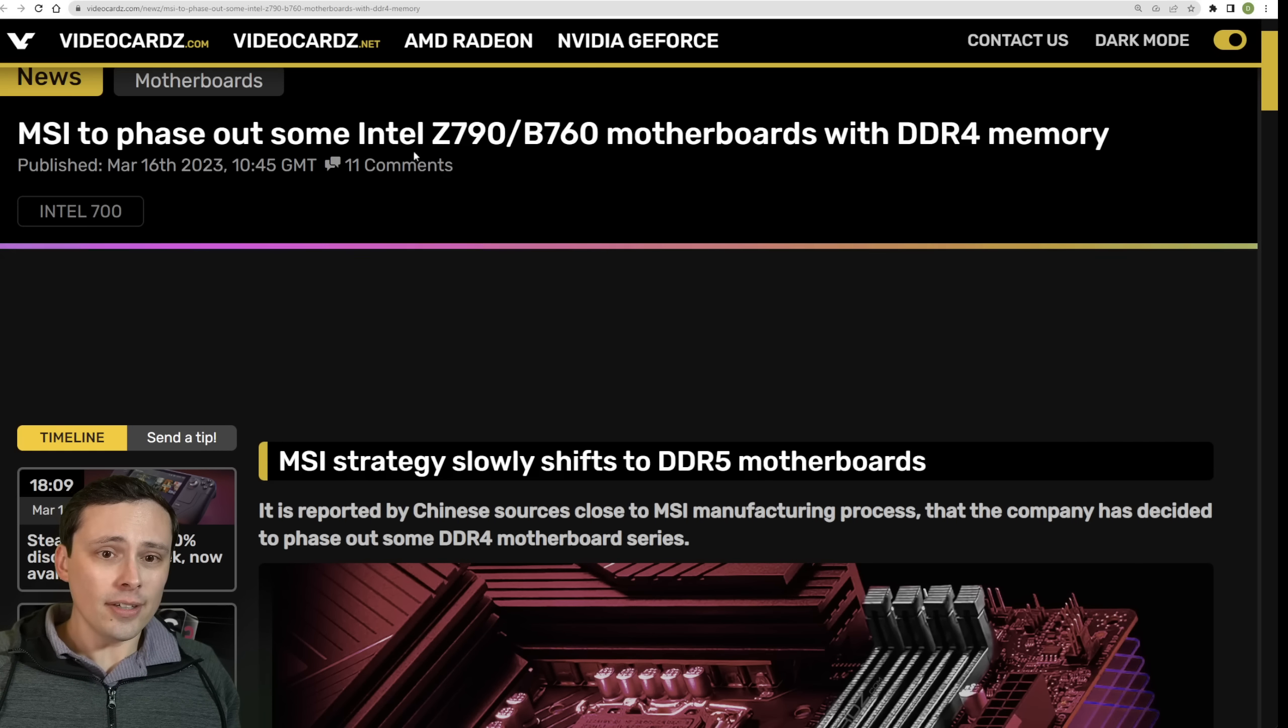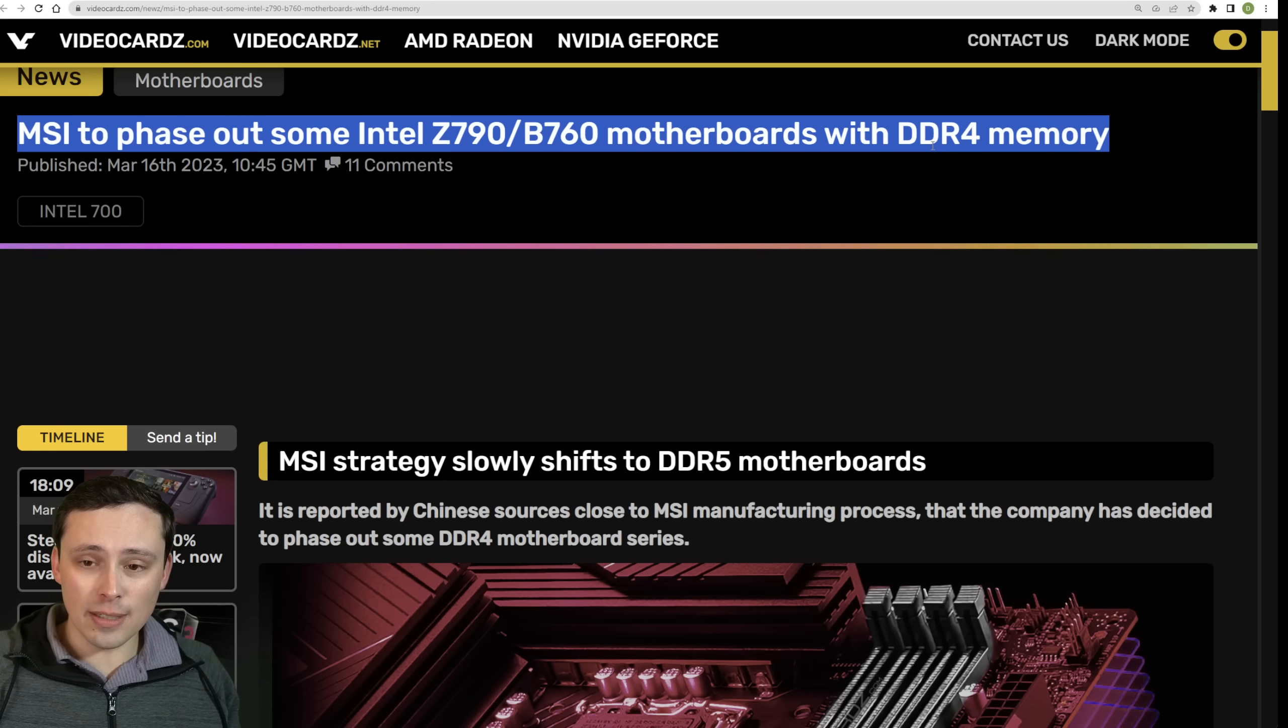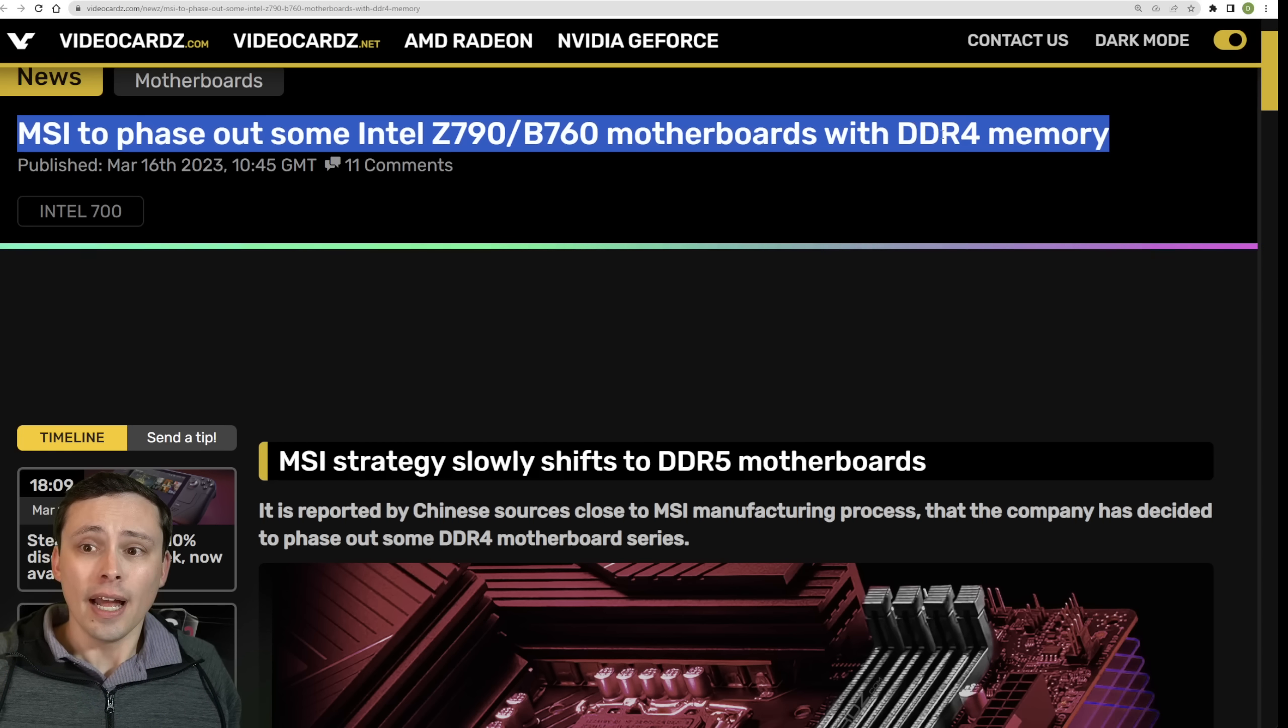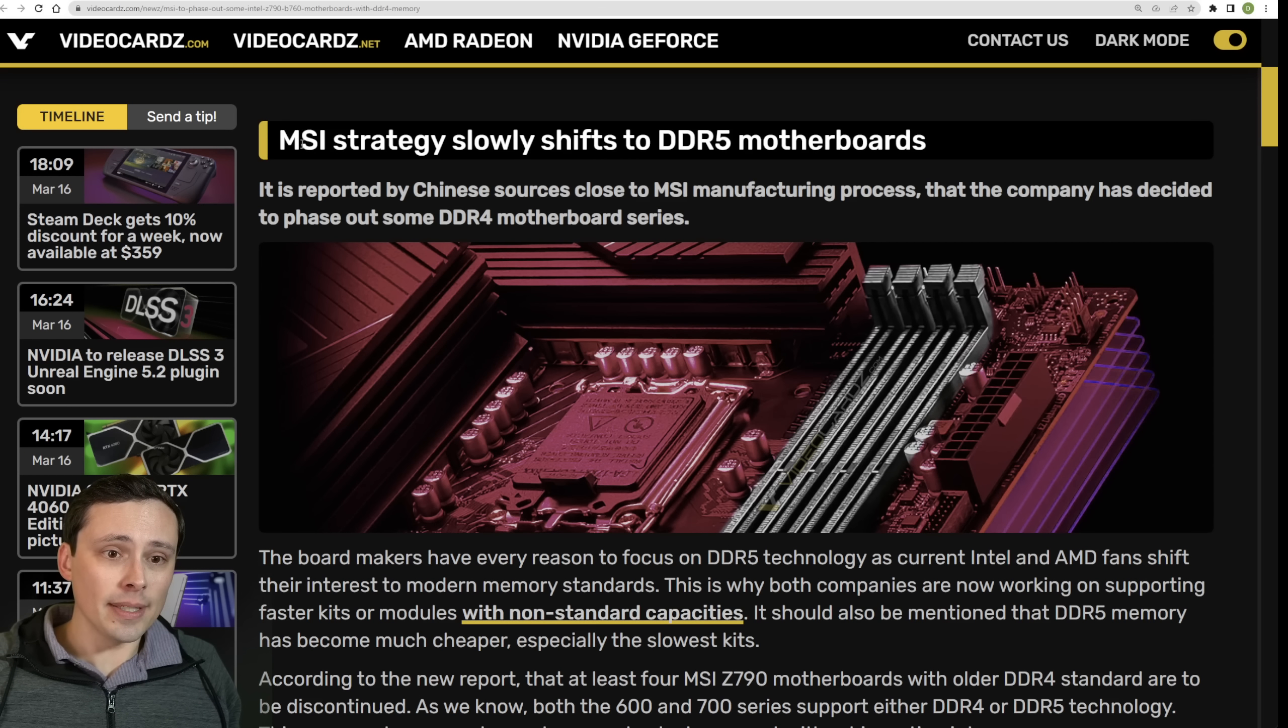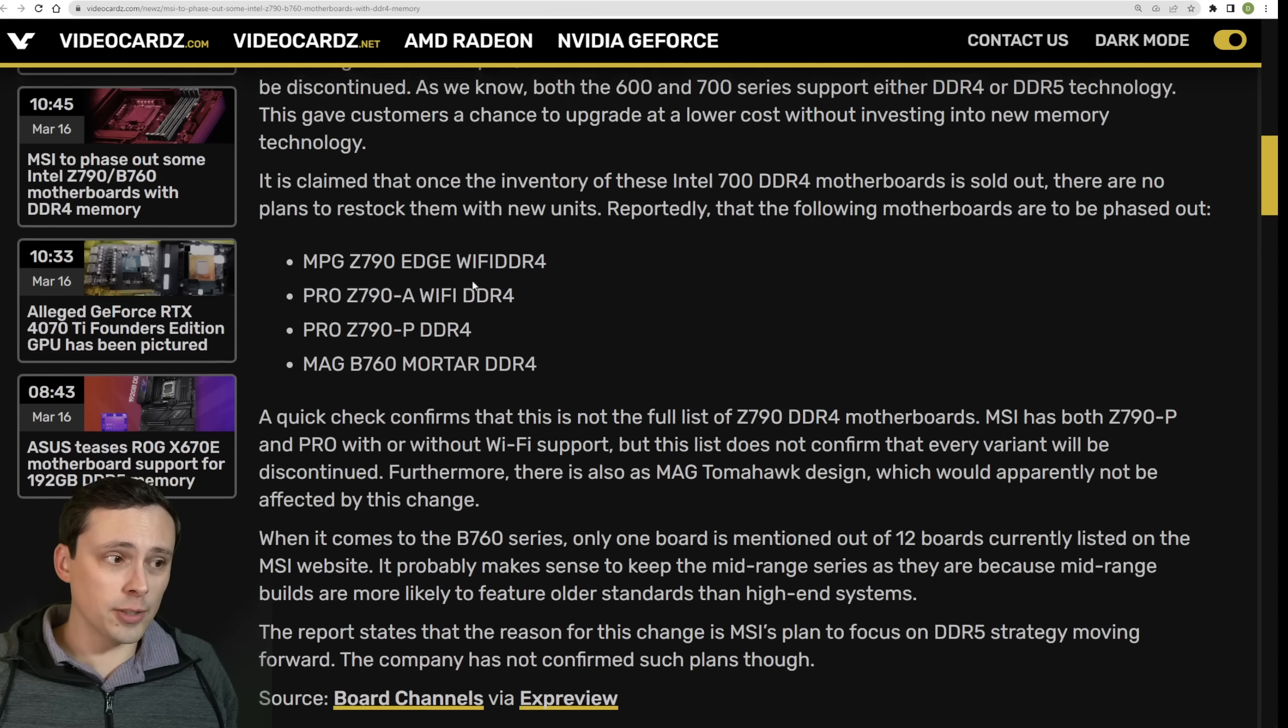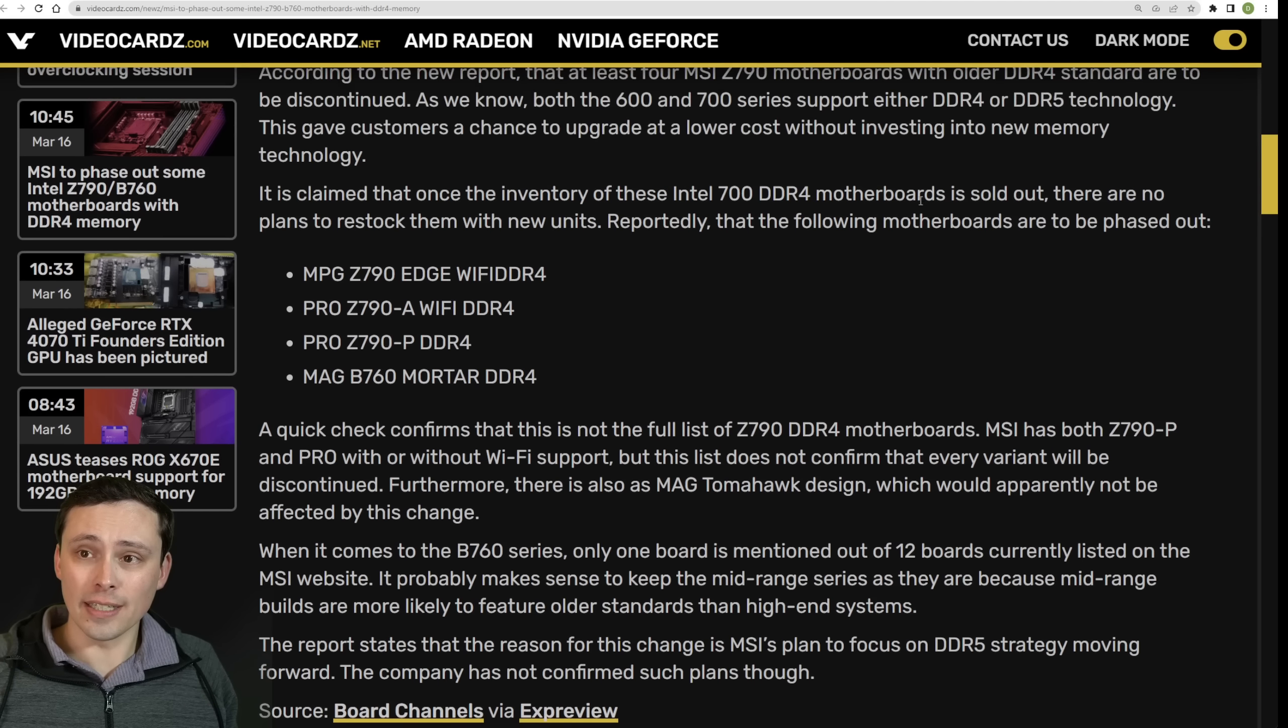Now, in other kind of CPU-related news, but also motherboard news, MSI to phase out some Intel Z790-B760 motherboards with DDR4 memory. Remember that Intel's newest generation of CPUs, the 12 series and the 13 series could support both DDR4 and DDR5 memory. You had to buy the correct motherboard for the type of memory that you wanted to use in your build. At first, DDR4 memory could have made some sense when DDR5 pricing was extremely high. But DDR5 pricing has come down significantly. So it looks like MSI, as reported by some Chinese sources close to the MSI manufacturing process, is that the MSI will start phasing out some of their DDR4 motherboards, specifically the MPG Z790 Edge Wi-Fi, the Pro Z7090-A Wi-Fi, the Pro Z7090-P DDR4, and the Magby 760 Mortar DDR4. Now, that's not their entire list of DDR4 boards, but it's certainly some of them.